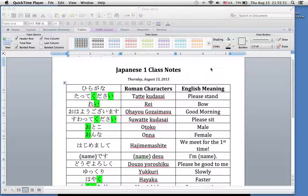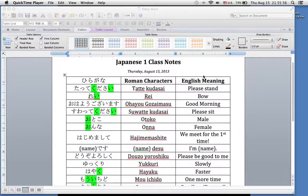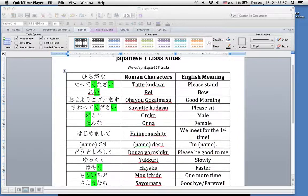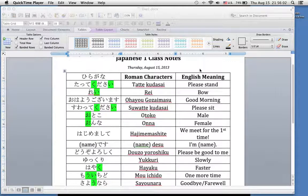What you see before you is a little chart I created to cover the things we went over in class today. As you can see, we covered quite a lot, and I'm going to go through it real quick just as a refresher. I'll get it done in about two minutes. I don't want to waste your time.